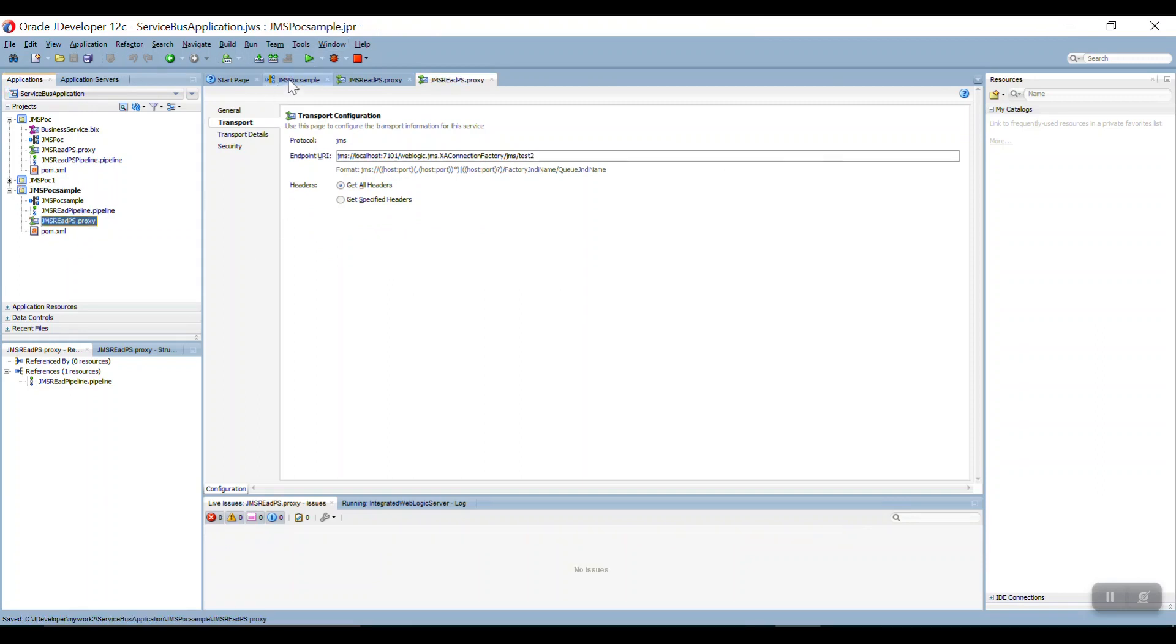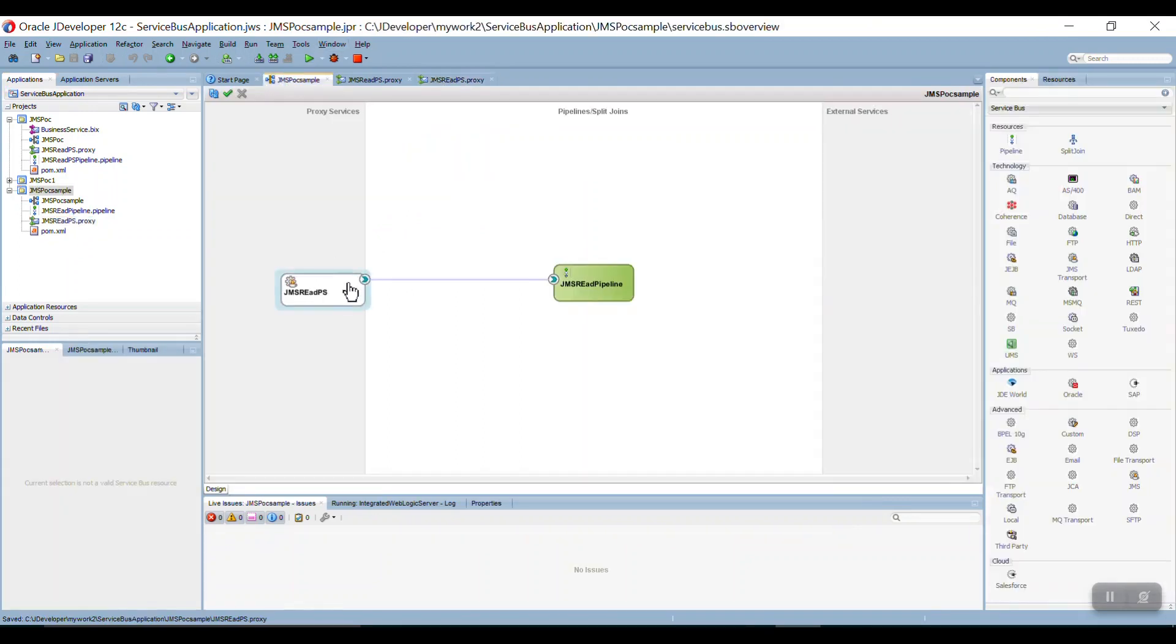Now you don't see that error. Now it's very simple, using protocol we can consume message from the queue. So let me deploy this service into our server.